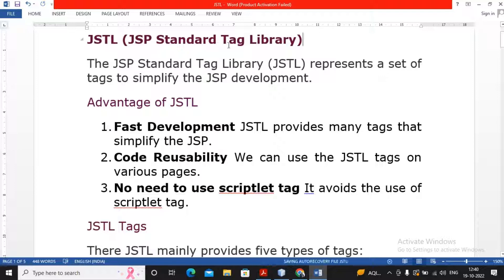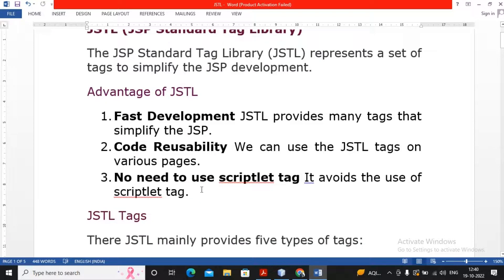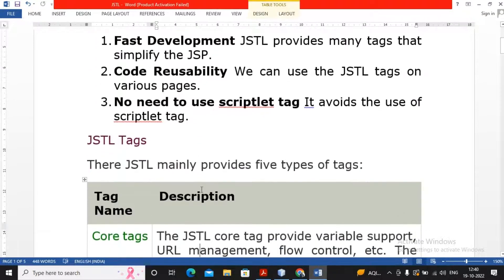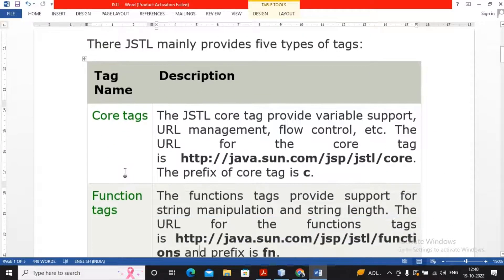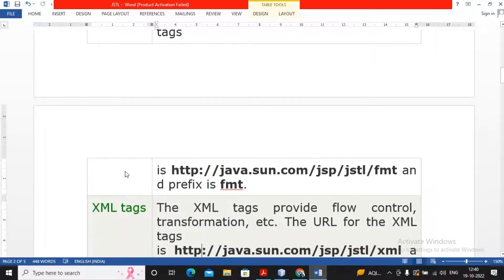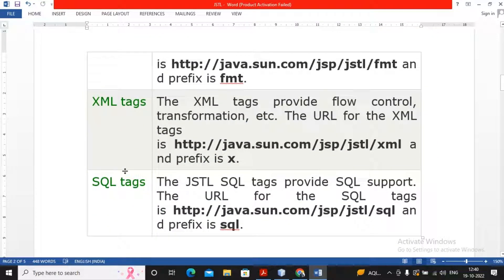JSTL stands for JSP Standard Tag Library. The JSP Standard Tag Library represents a set of tags to simplify JSP development, so that development will be fast, the code can be reused, and there is no need to use the scriptlet tag — that is the advantage of JSTL. JSTL tags are divided into five types: core tags, function tags, formatting tags, XML tags, and SQL tags.